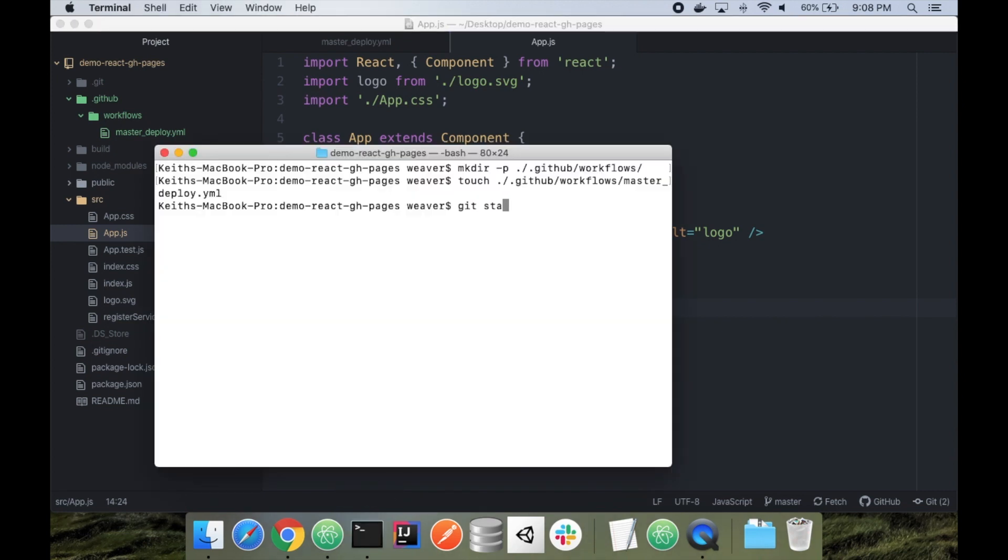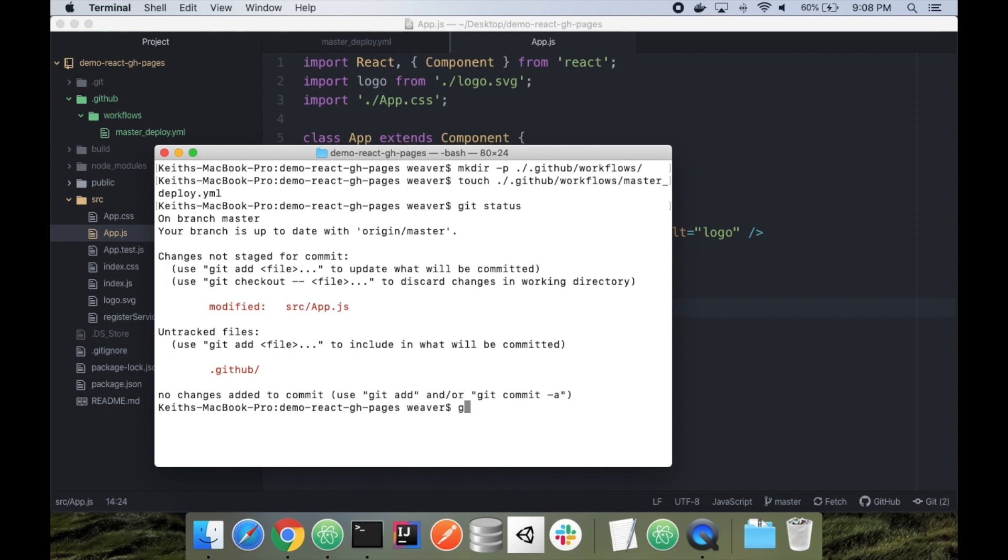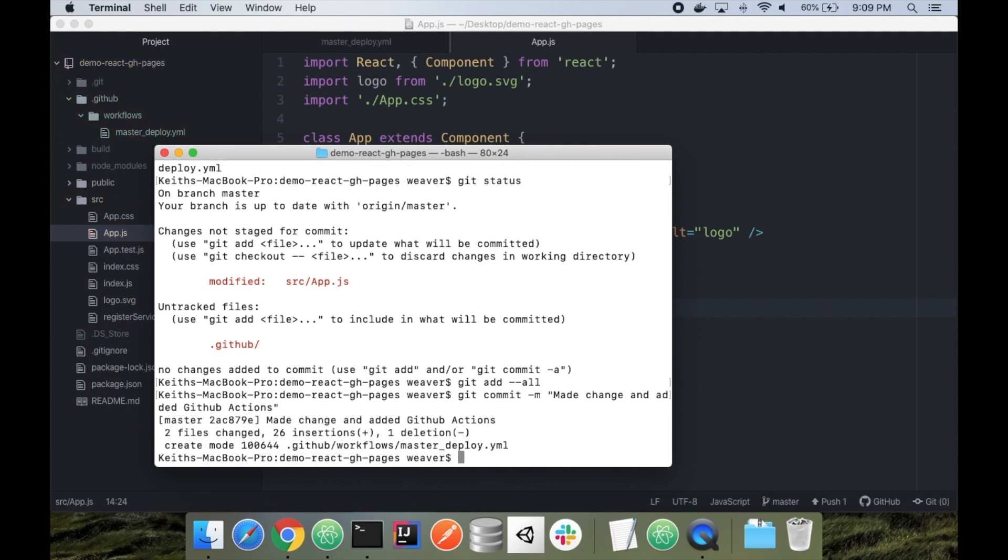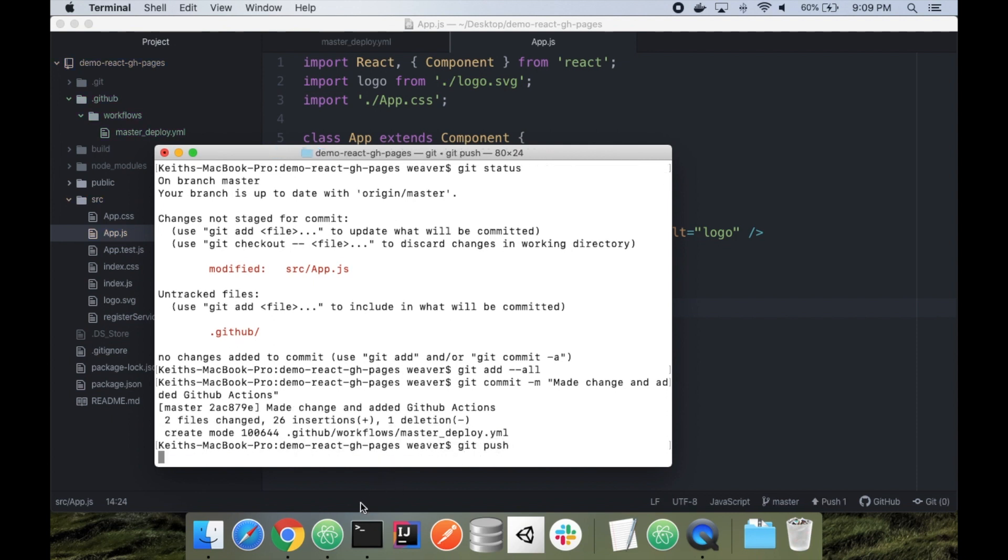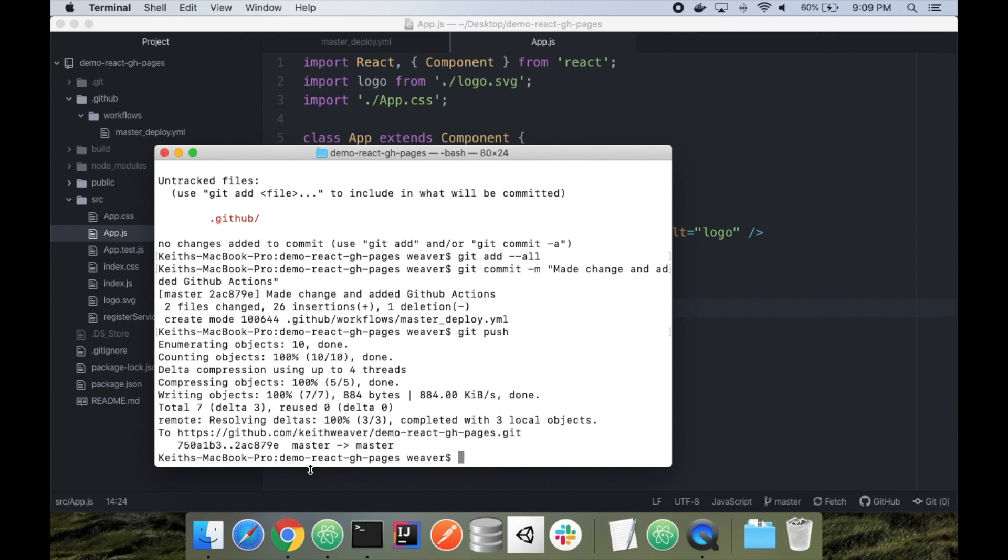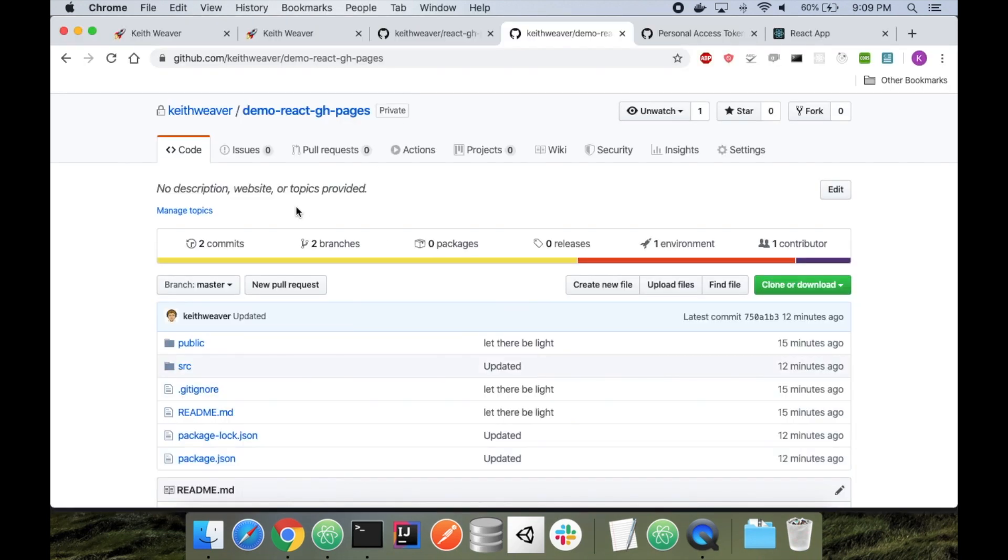I'm going to go back to my terminal. I'm going to say git status. You'll see my new .github folder and my change on the app.js. I'm going to say git add all, and I'm going to say added made change, and git push. And remember, in the workflow, it said when you push to master, it will automatically trigger it.